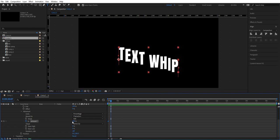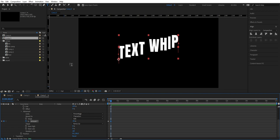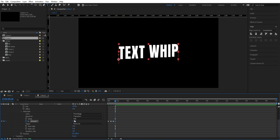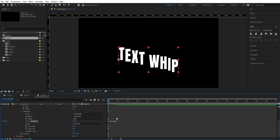Then we set this to minus 90 degrees. Then we go forward six steps and set this to 45. Then we go forward five steps and set this to minus 20. Then we go forward four steps and set this to zero. Let's see what we have — we can mark those keyframes and press F9 to apply Easy Ease.